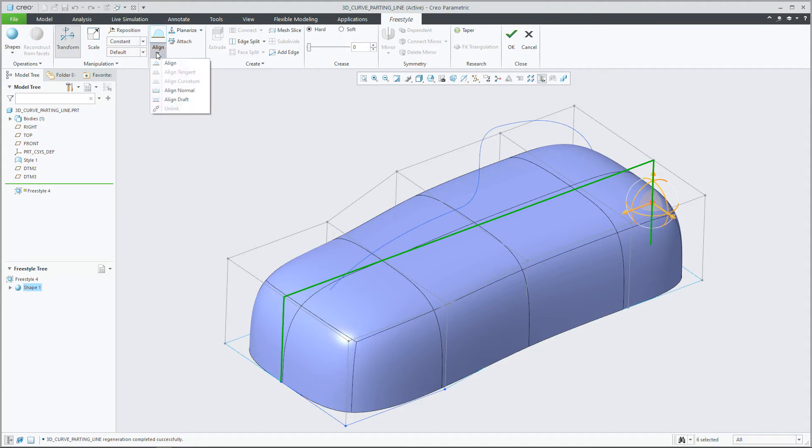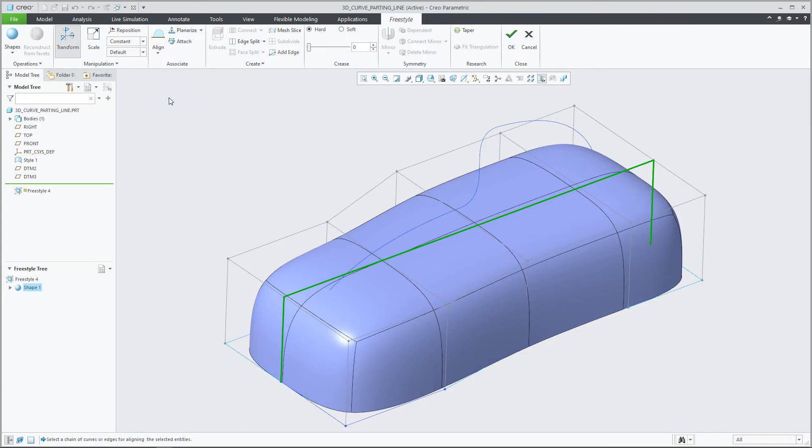Selecting the edge of the freestyle shape, you can choose the Align Connection pull-down menu to show the new Align Draft option.